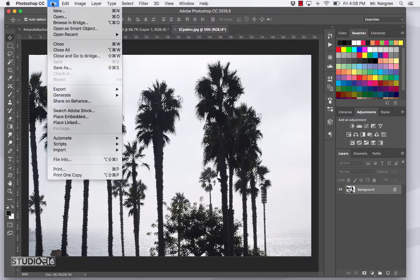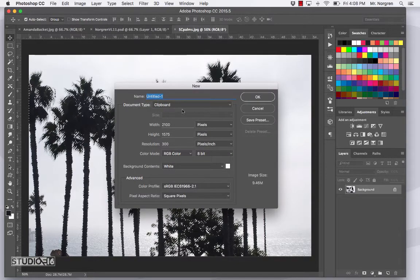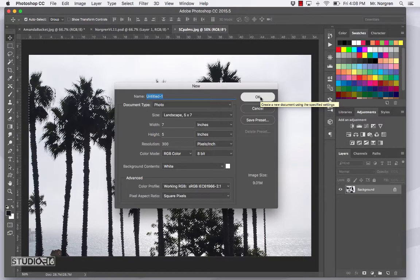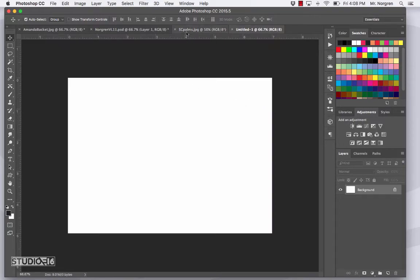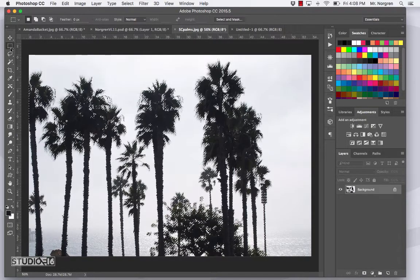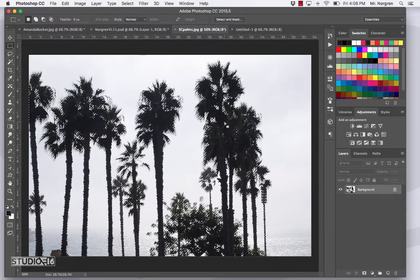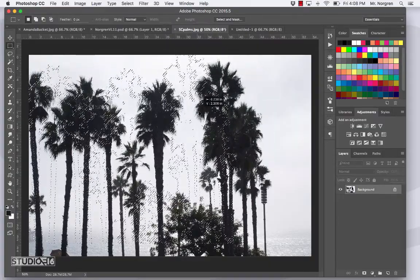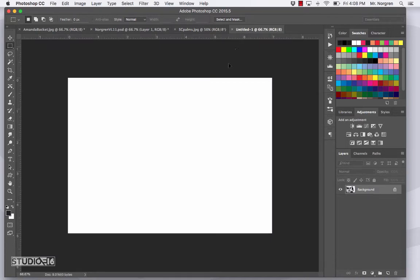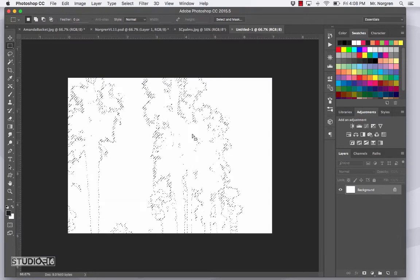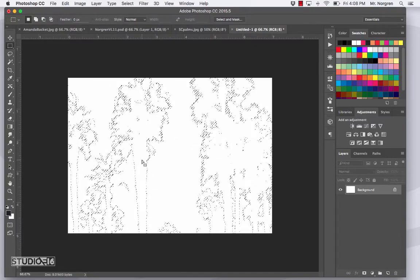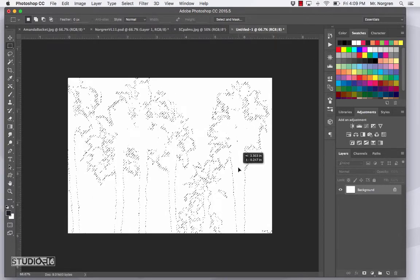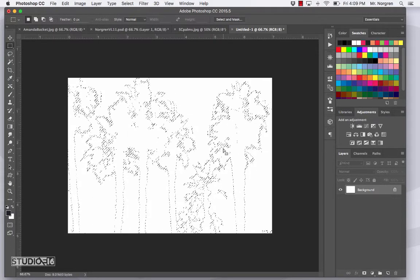Now make a new document — File > New or Command N — and go back to Photo, using that same 5x7, and click OK. Now choose one of the selection tools. Watch closely — go back to the palms and choose one of the selection tools like the Marquee or the Lasso tool. Click inside the selection area — make sure it's not outside of it or it turns into a little plus. Click inside the selection area, drag up, and you can see the selection is moving. Hold it onto the untitled tab and then drop it on the white space. Now you can click inside and move it around. You've now got a cool selection of the palm trees.